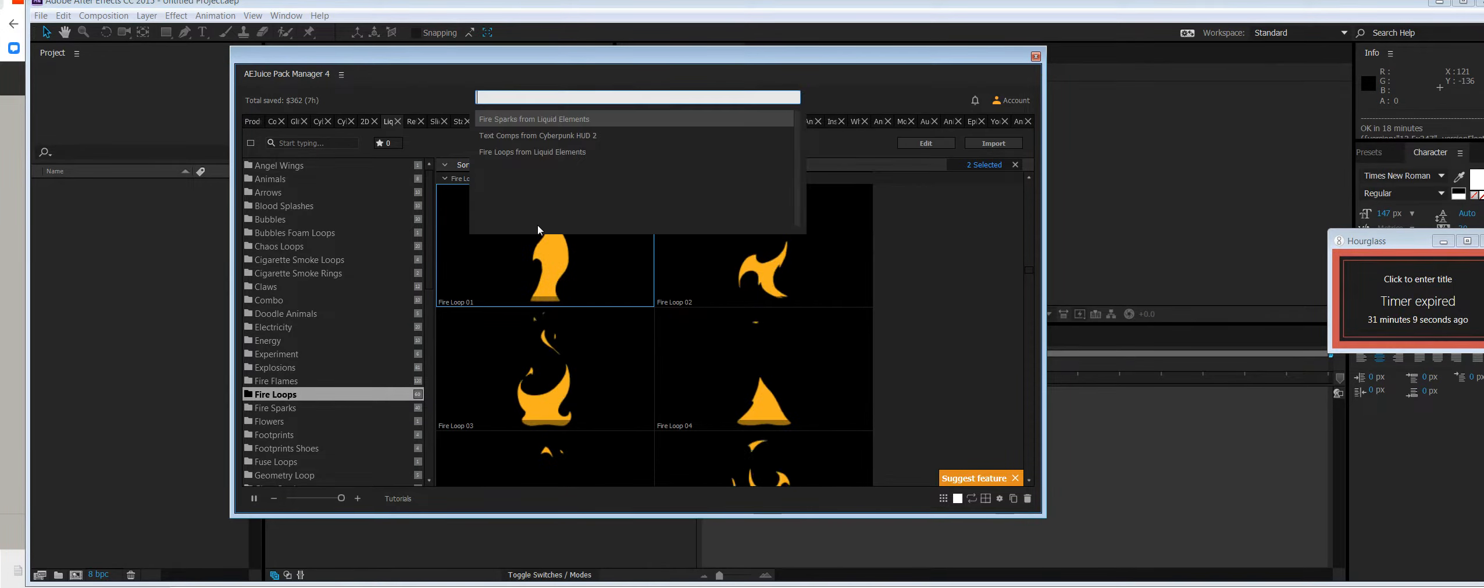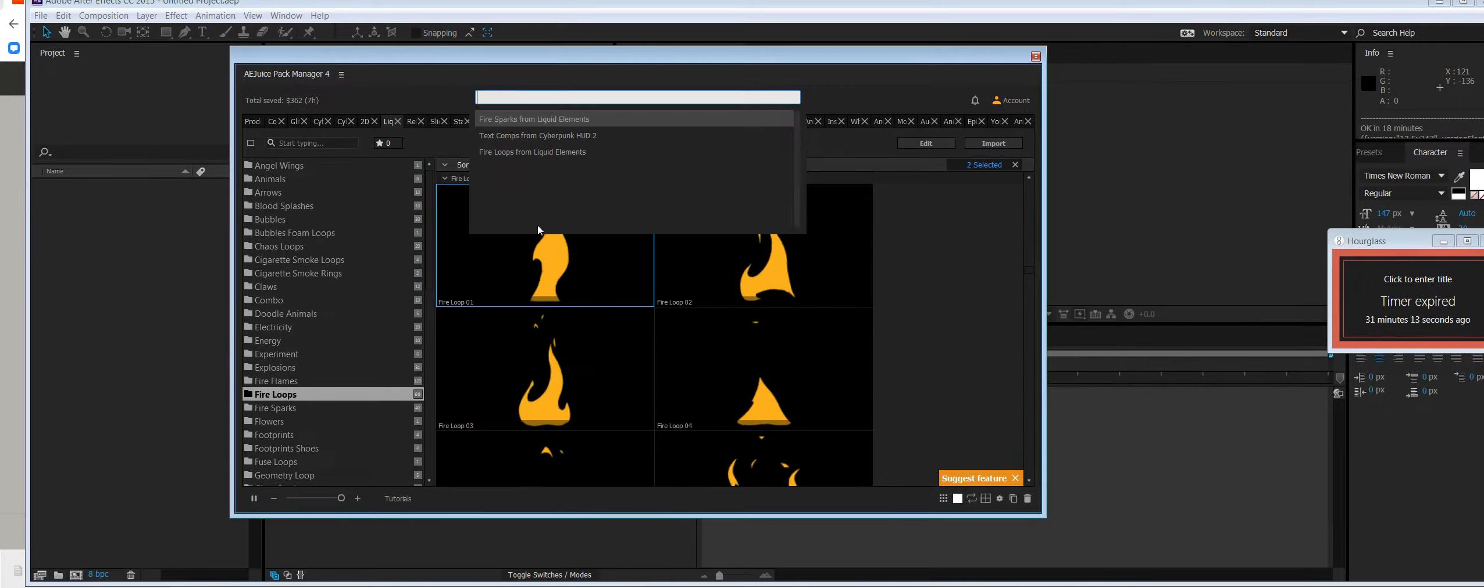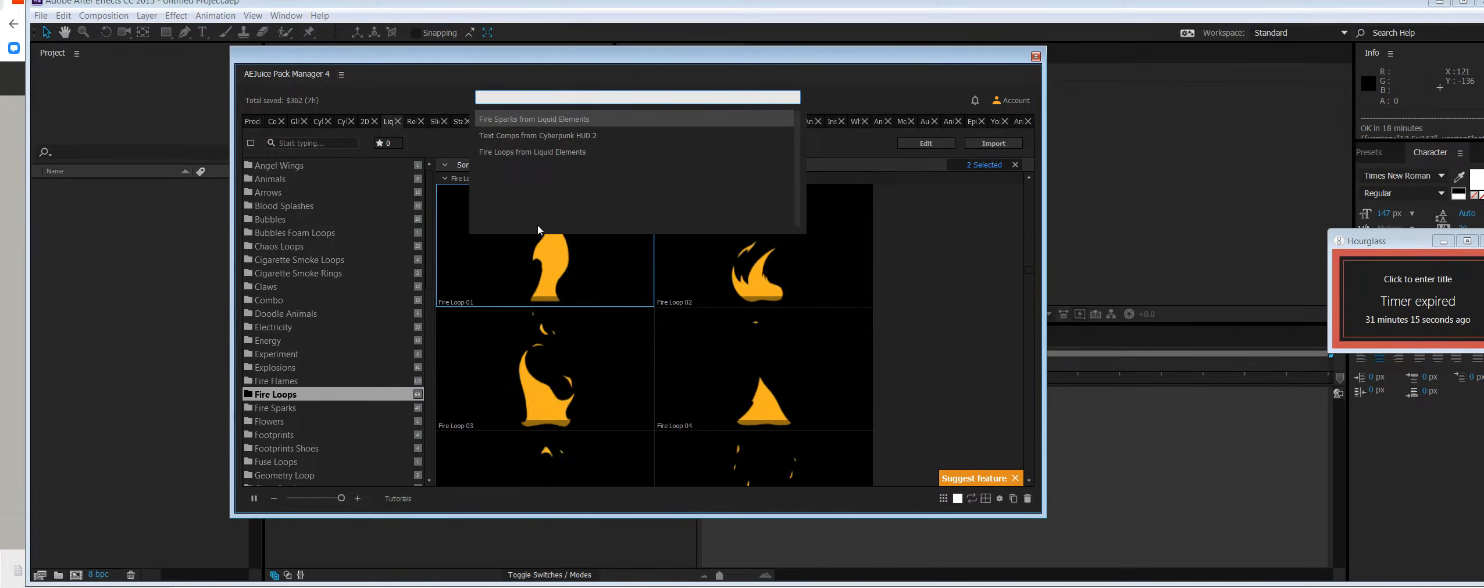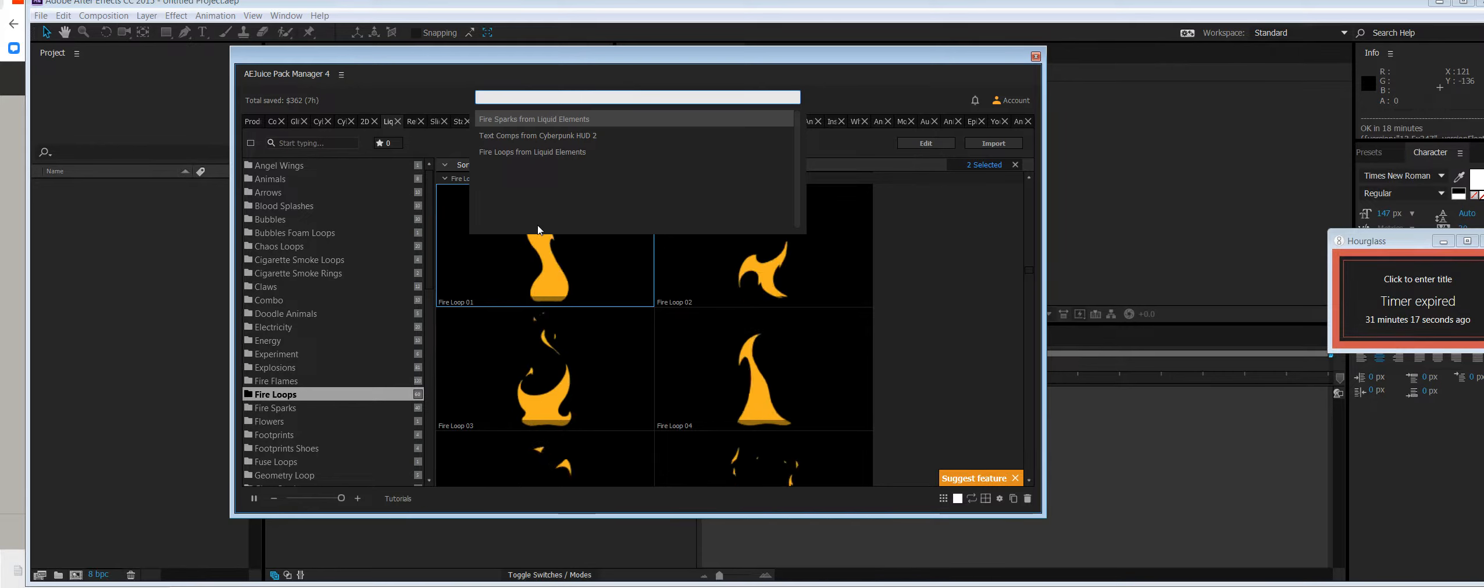It also works with eight languages, so you can type in your language and it will work as well.